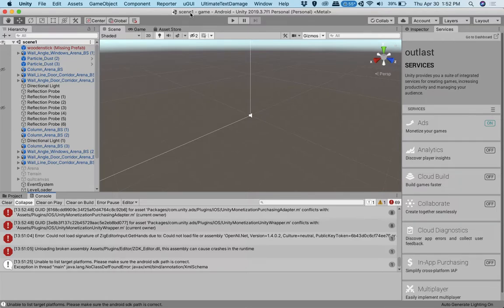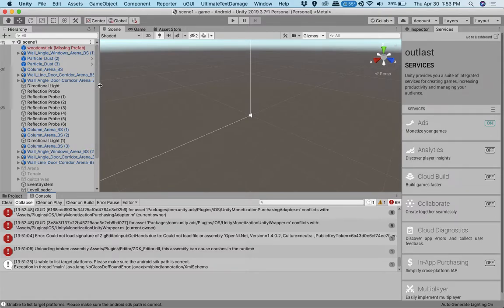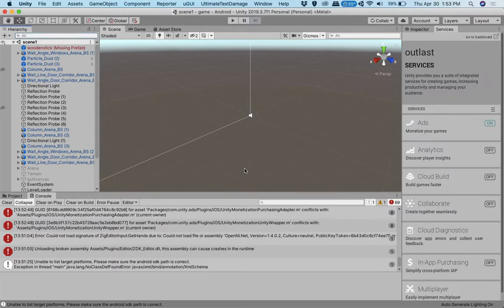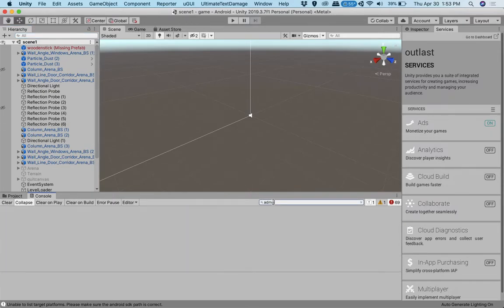To start off, I'm going to open Unity and have an open project. This is my project that I've been working on for a long time. But you can have whatever project you want and open the scene that you want to have the ads displayed in. So for me, I have it displayed in, one second, let me go here.